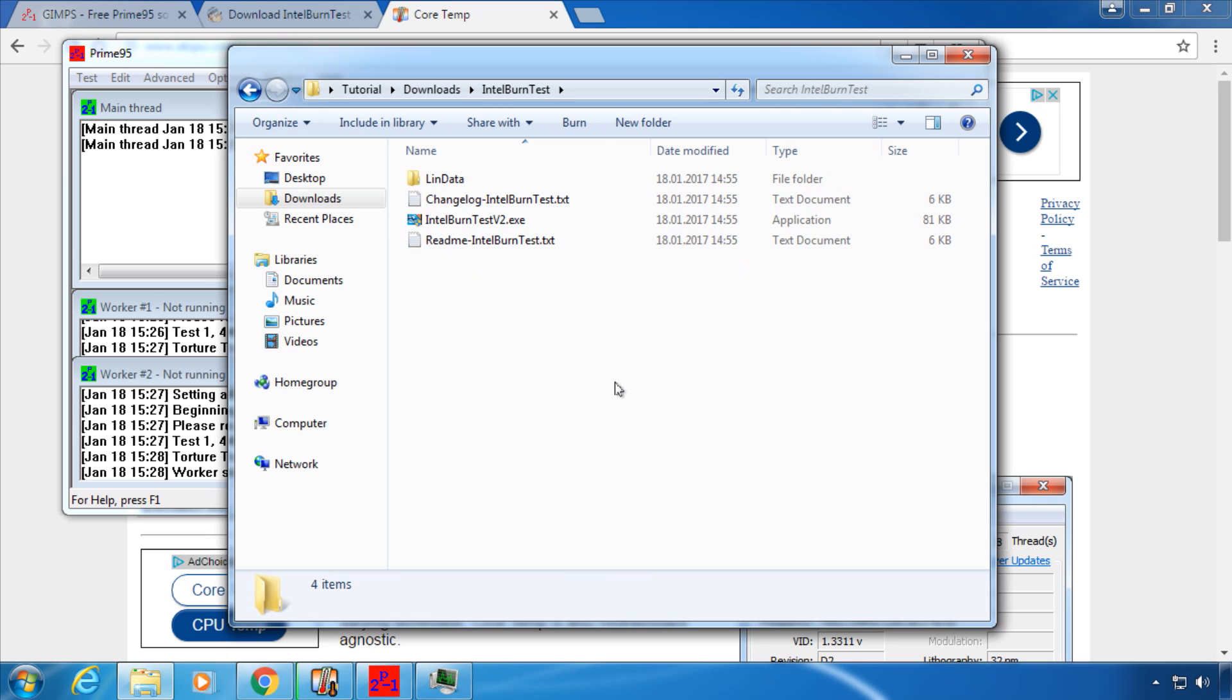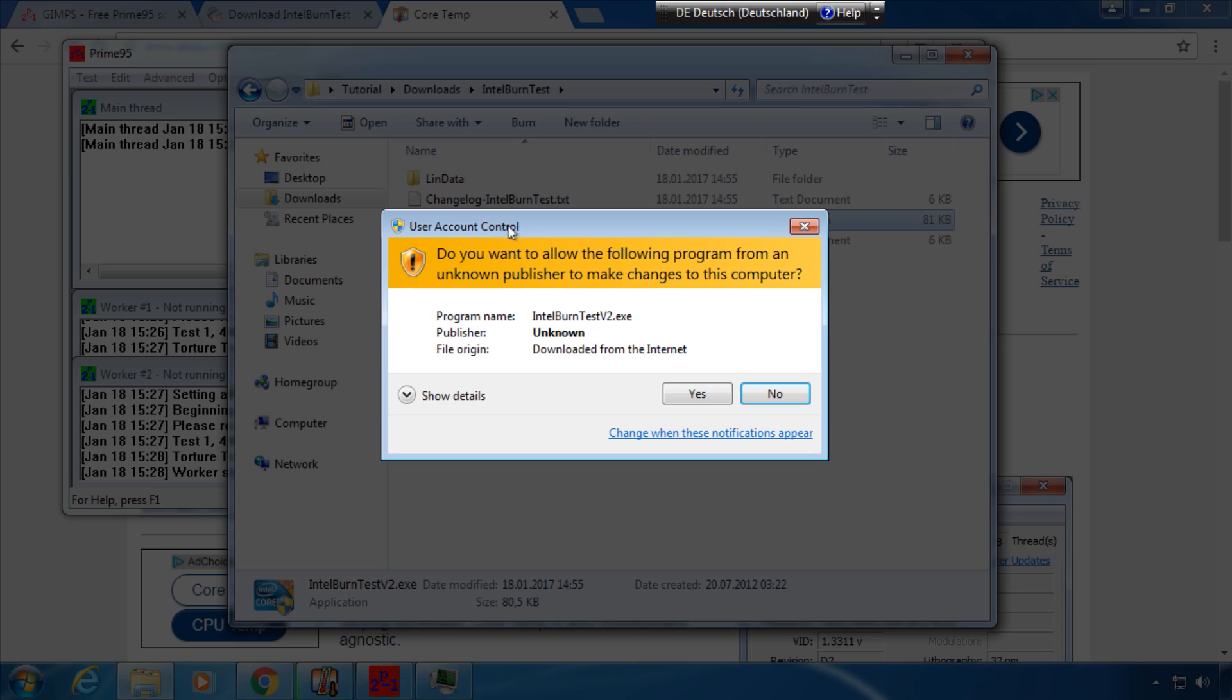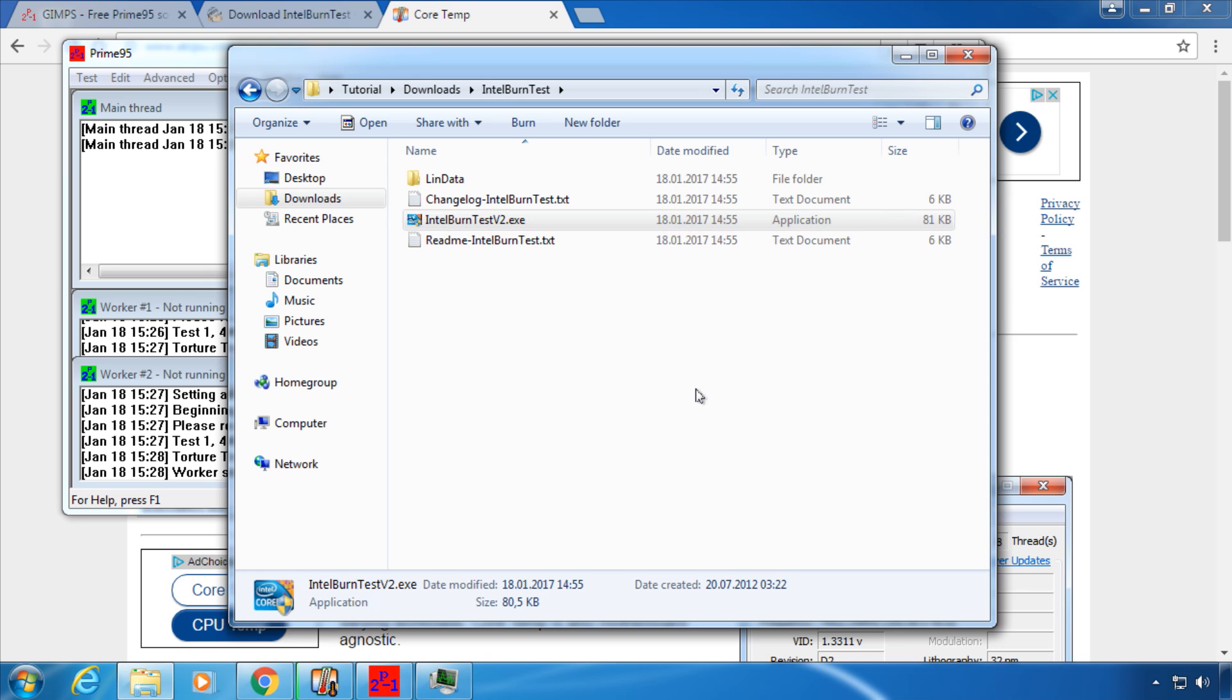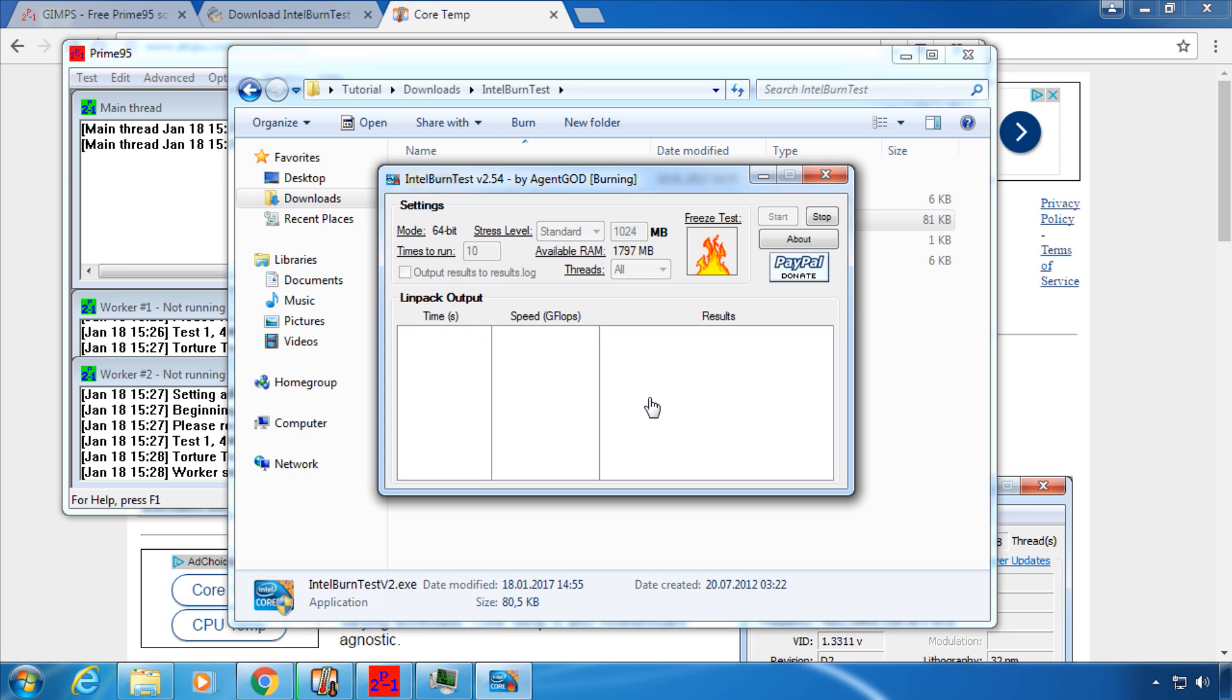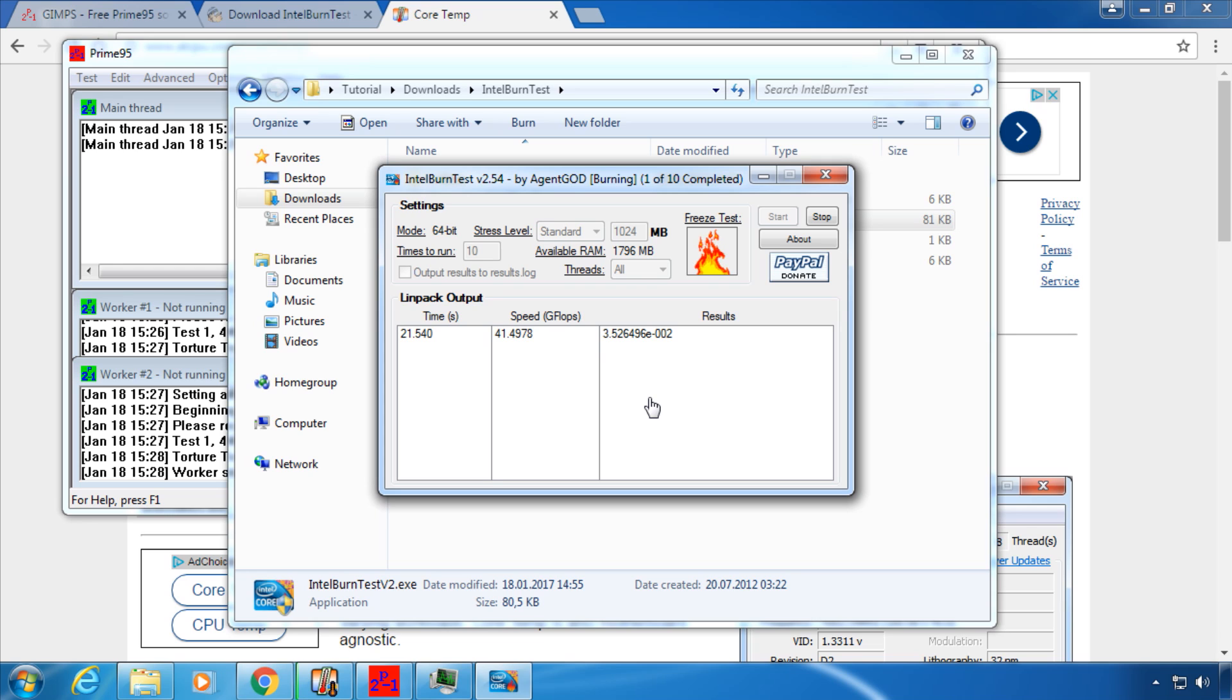Just like Prime95 you just have to click Start to launch the stress test. For this test specifically make sure your CPU does not get hotter than 80 degrees Celsius for an extended period of time. Modern CPUs usually throttle their speed or shut down completely before any damage to the hardware occurs, but be careful anyways.